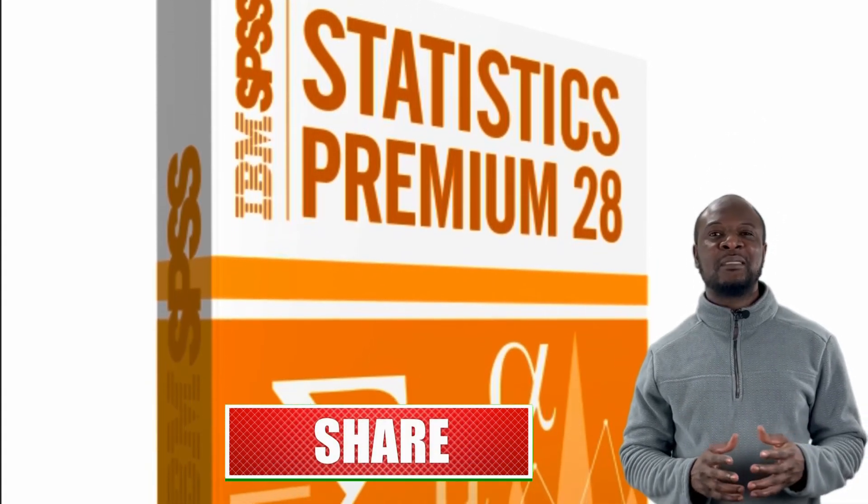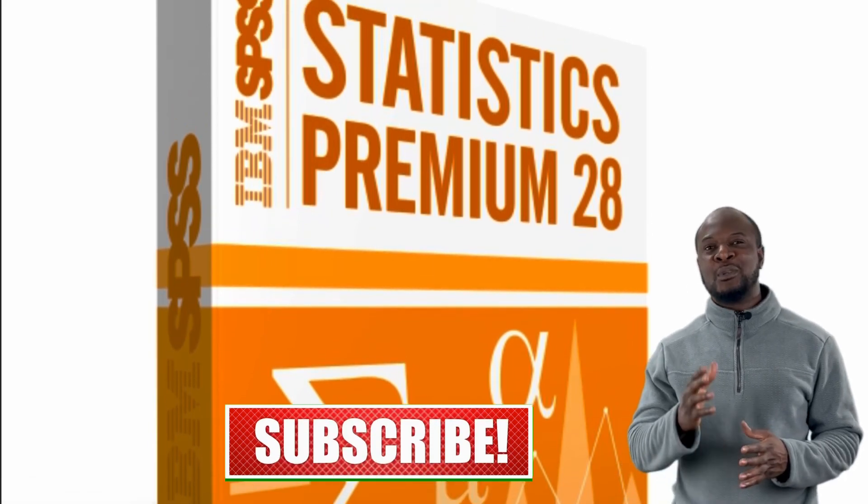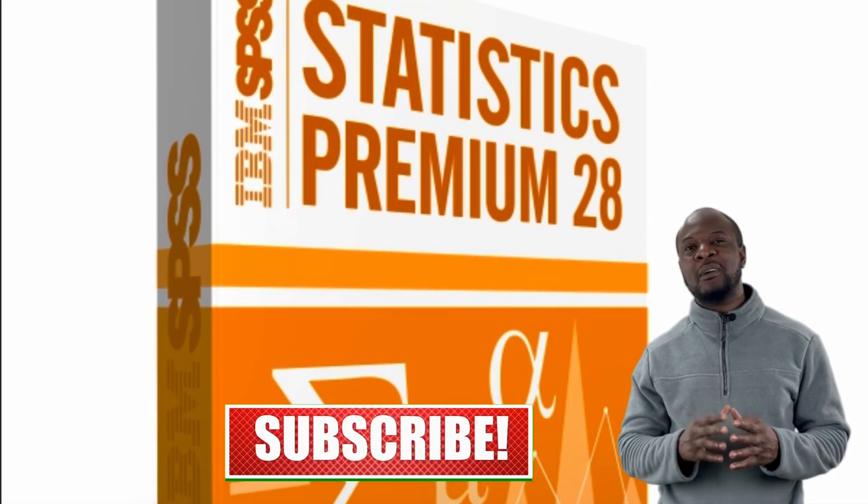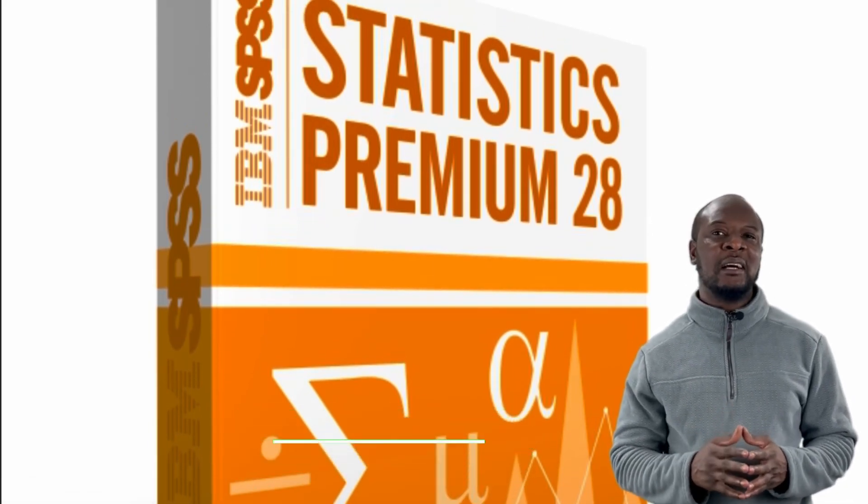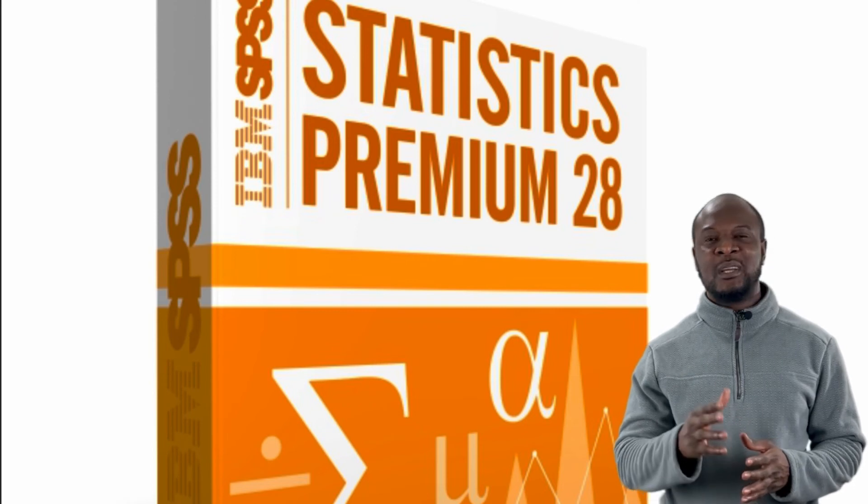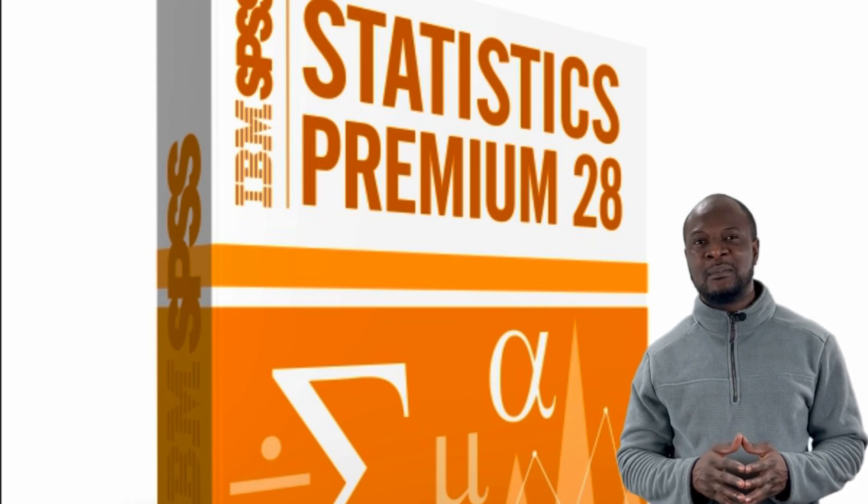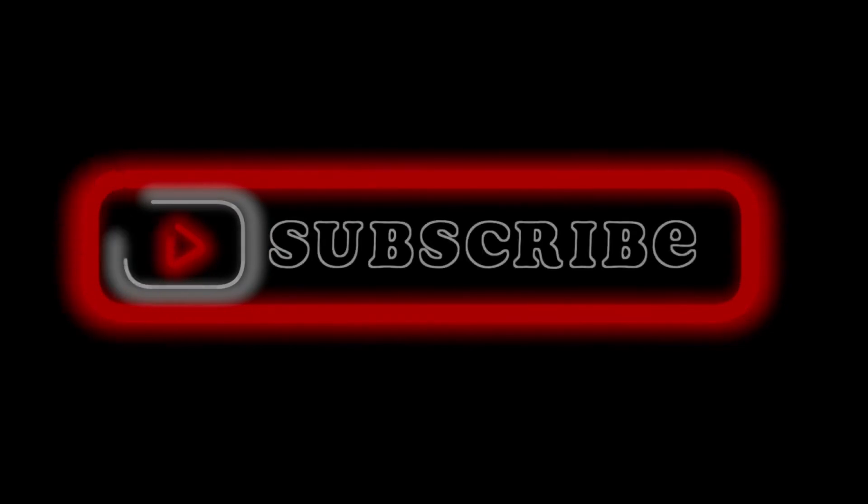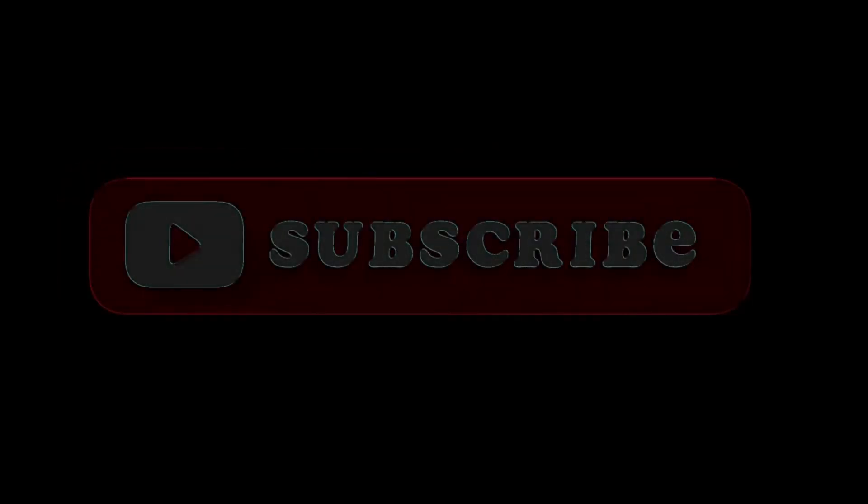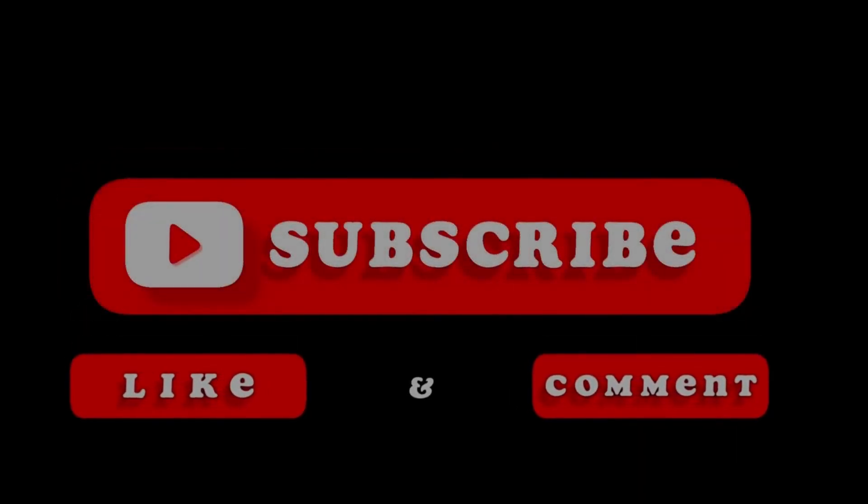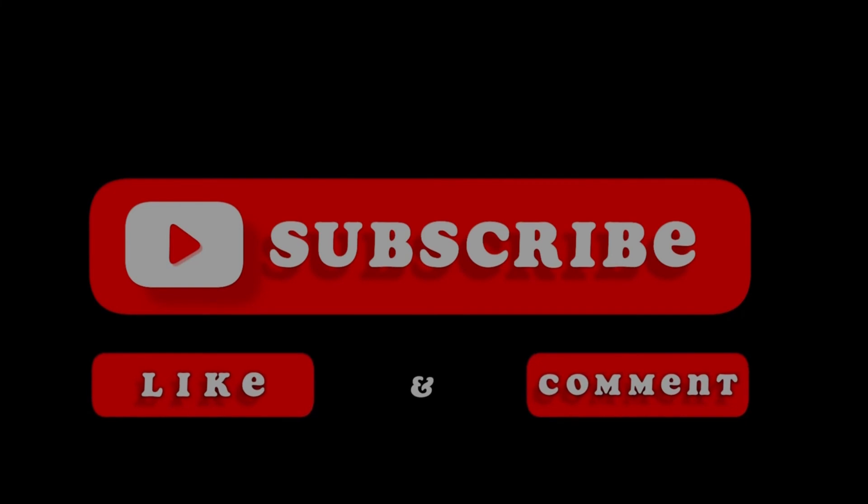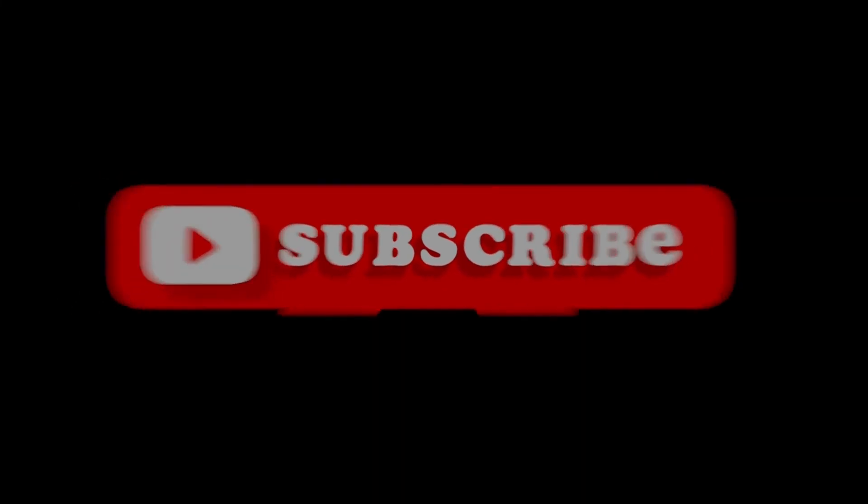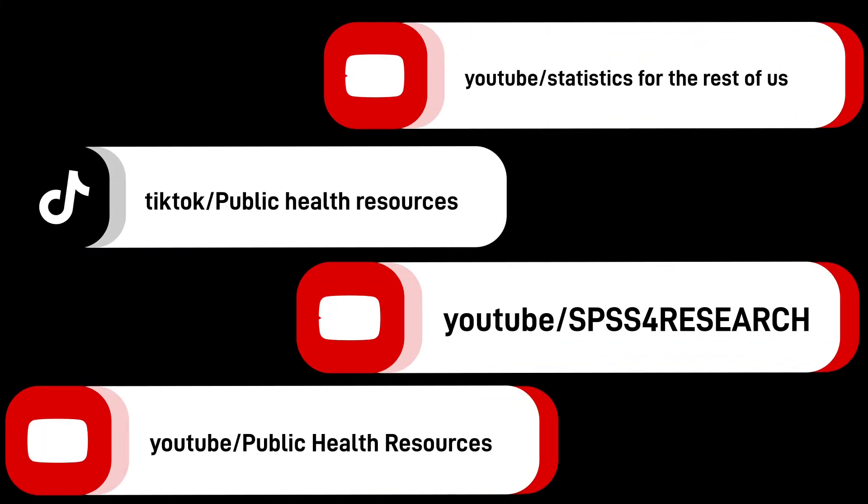In our next video, God willing, I will be showing you a very easy way of entering data from a questionnaire into SPSS. But until then, peace. Thank you.